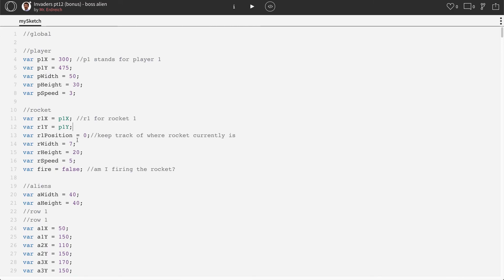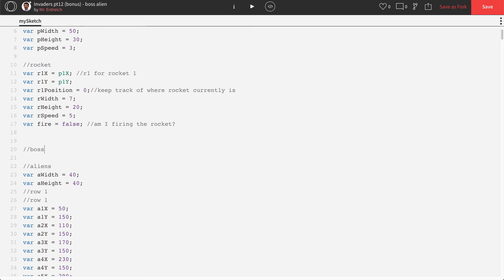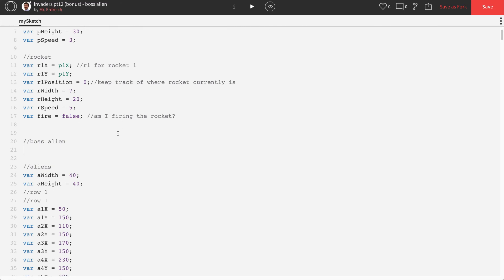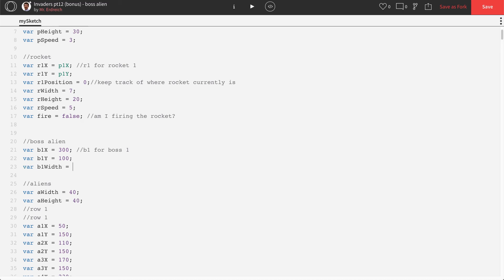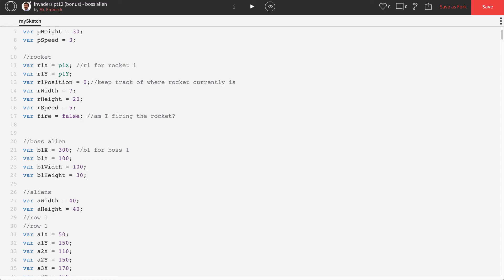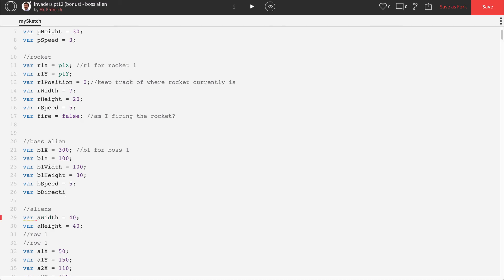Let's start with some variables for our boss alien. I'm going to put a new comment up here in global called boss alien. First we need an x and y, a size, and all that stuff. So we're going to say b1x, starting right in the center of our screen — b1 for boss 1, in theory you could add more than one. Then var b1y set to 100, which is going to be above our first row of aliens. var b1width set to 100 pixels wide, var b1height set to 30 pixels tall. And we need a speed and a direction so we can make the boss move back and forth — b speed of 5 and b direction of 1.